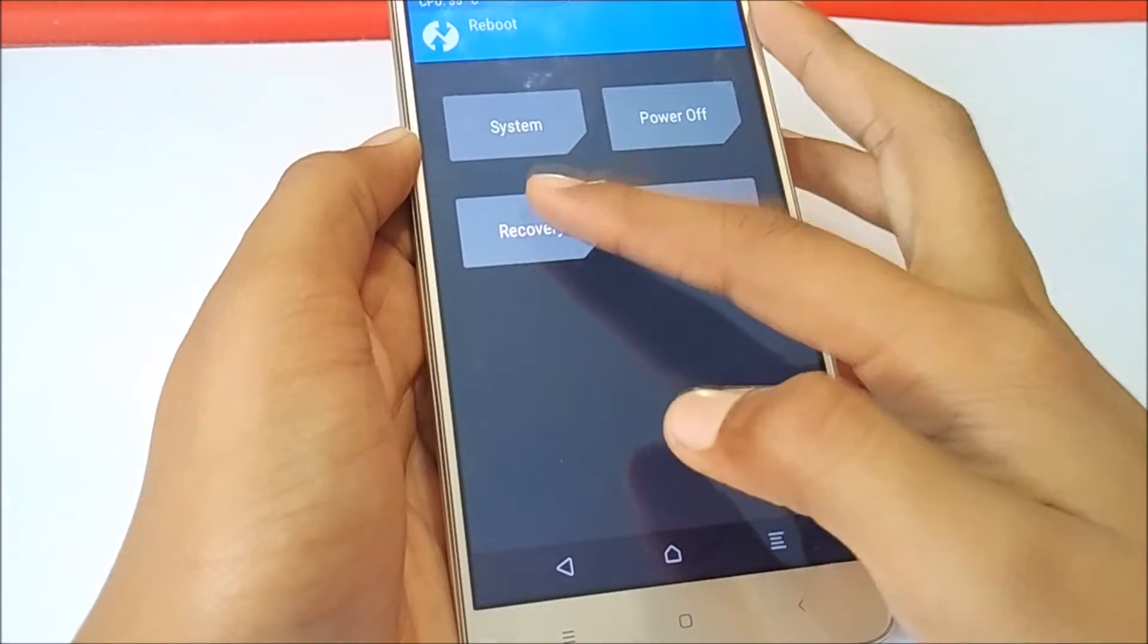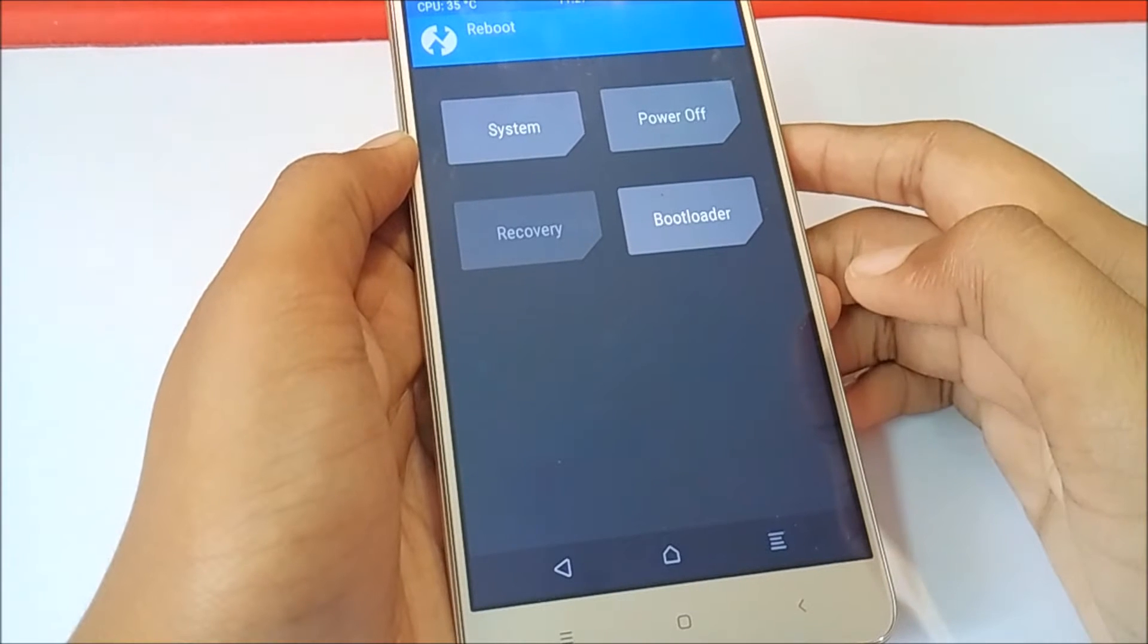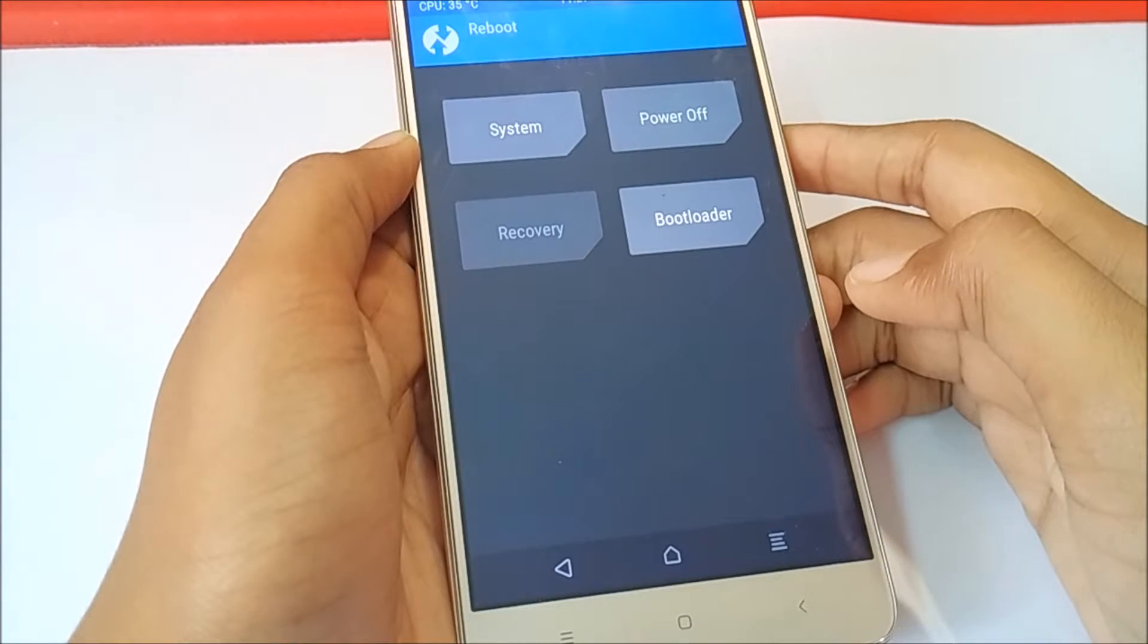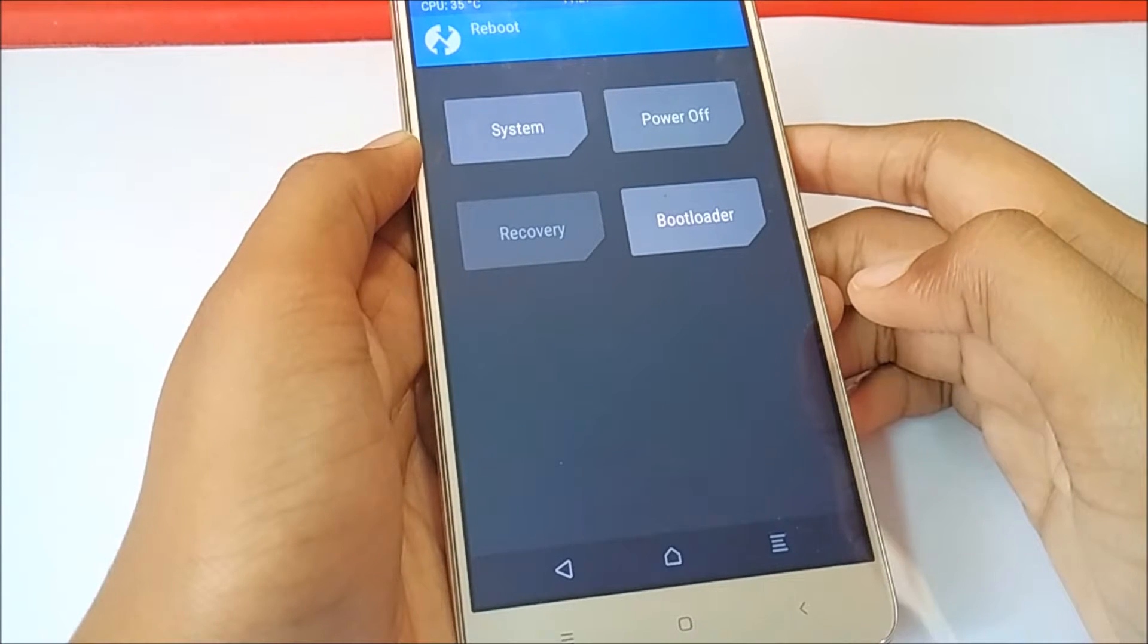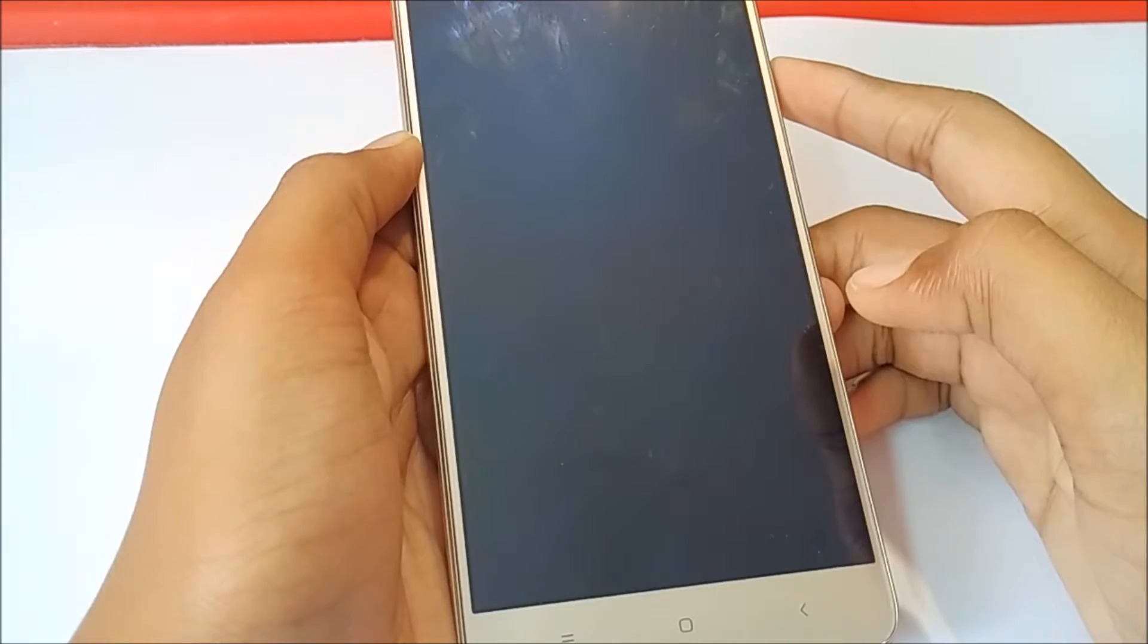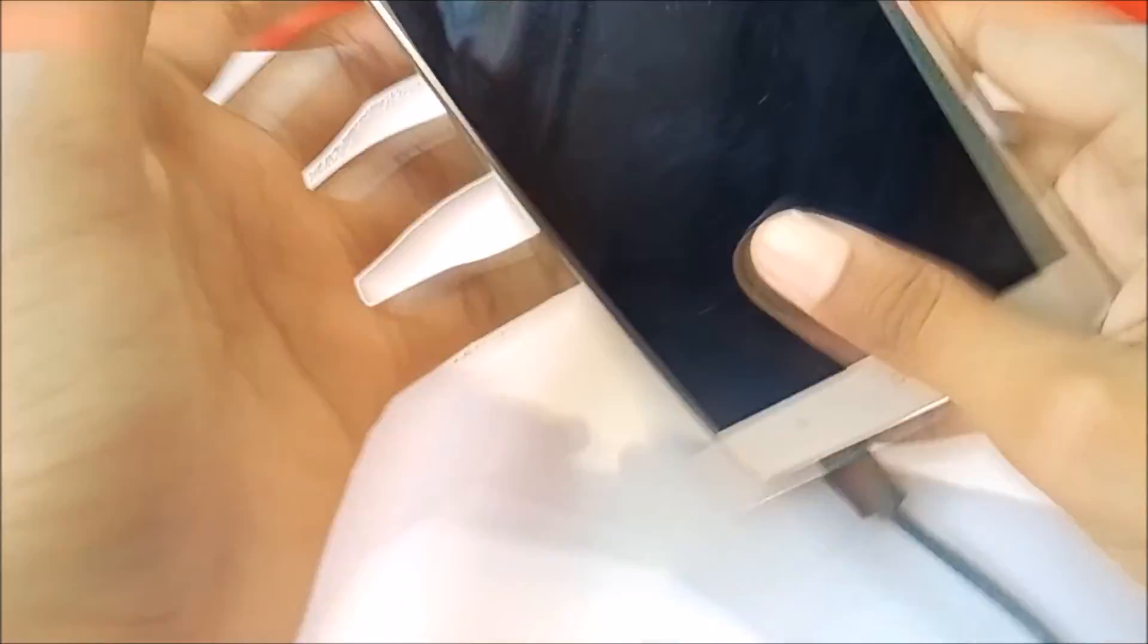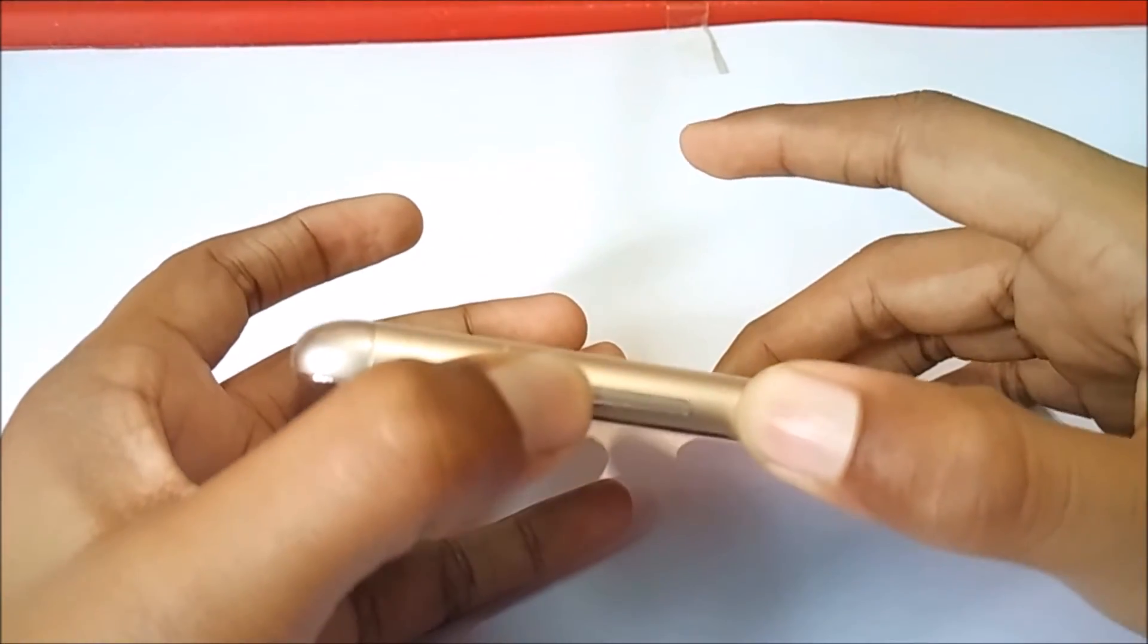Now, let's boot into the required mode. For this, you can either use the option on the recovery or press volume up plus power button simultaneously. Now, let's see what happens.